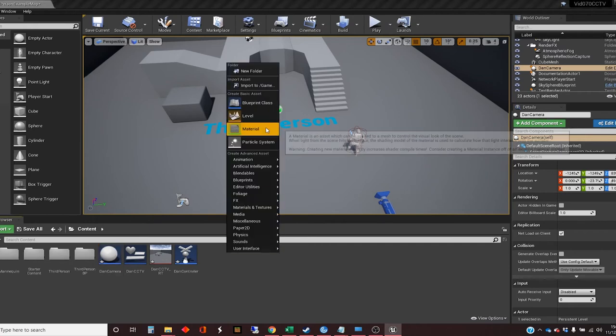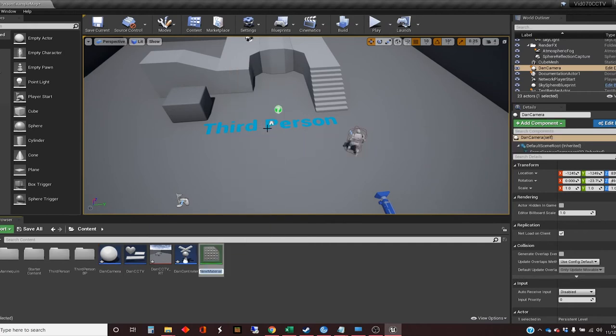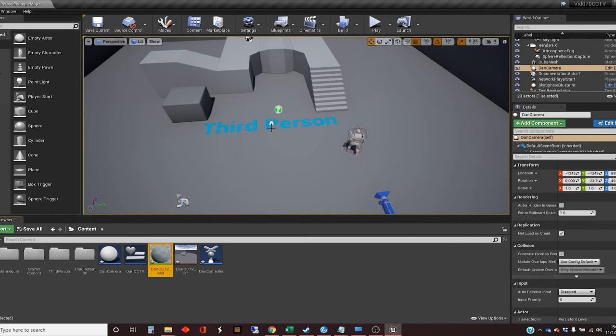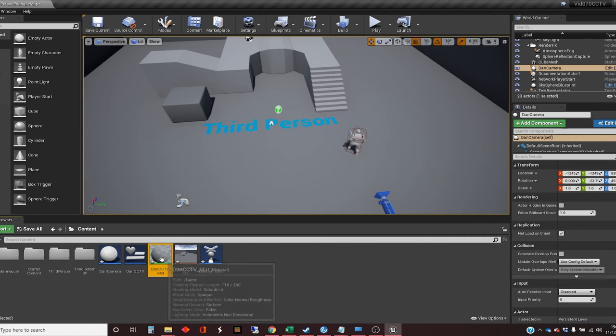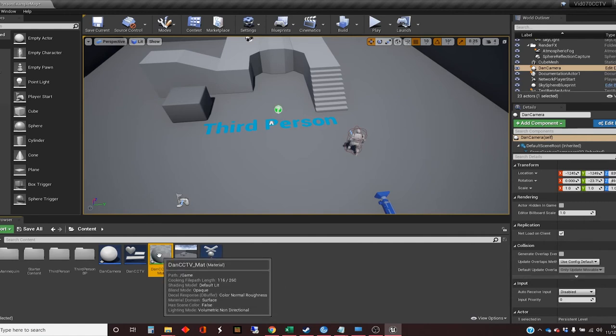So we're going to create a new material. I'm going to call this DanCCTV. There's a little trick that I'm using here. It's that everything that I'm creating has got the prefix Dan. And when you're searching for things, if you've used a prefix that's common to things in your project, then it makes it easier to find your stuff, as opposed to stuff in other packages that you've maybe downloaded or at the start of content and things. So I often use prefixes in my assets.